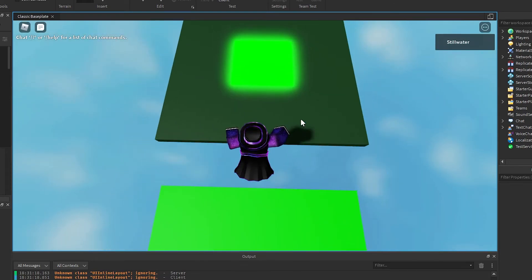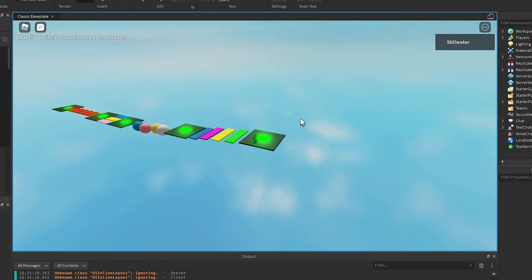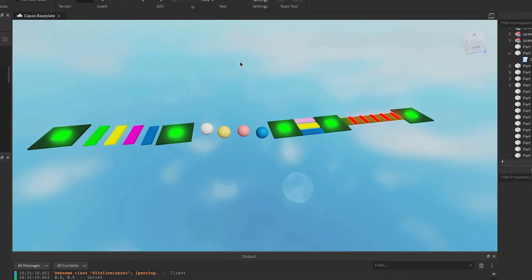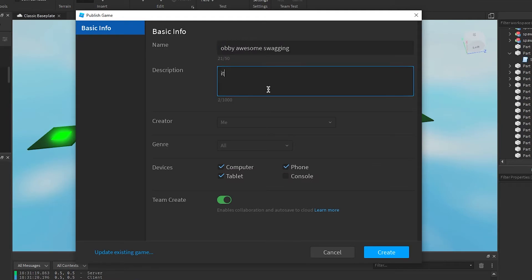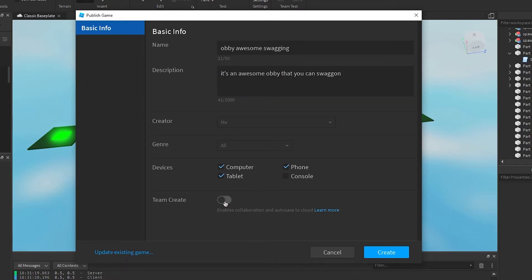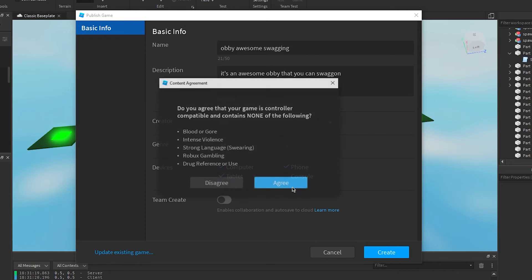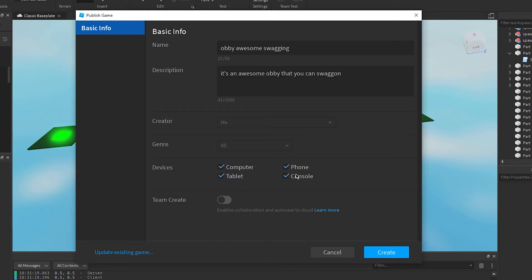Make it possible to jump to, anchor it all, then press play. Jump, jump, jump, jump, and jump — you've got your little mini game. Now we want to publish it — go to File, Publish to Roblox. Call it 'Obby Awesome Swagon,' and in the description: 'an awesome obby that you can swag on.' Turn off team create unless you have multiple people working on it. Console has special requirements: no blood, no intense violence, no swearing, no Robux gambling, no drug references — agree and it's safe for console.